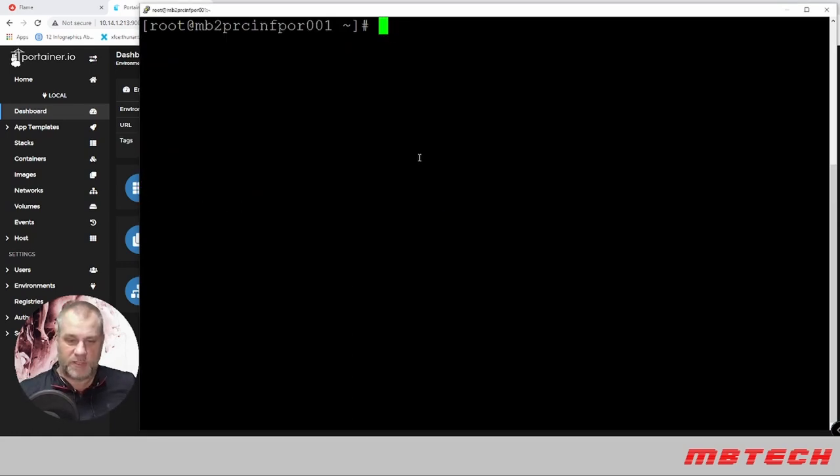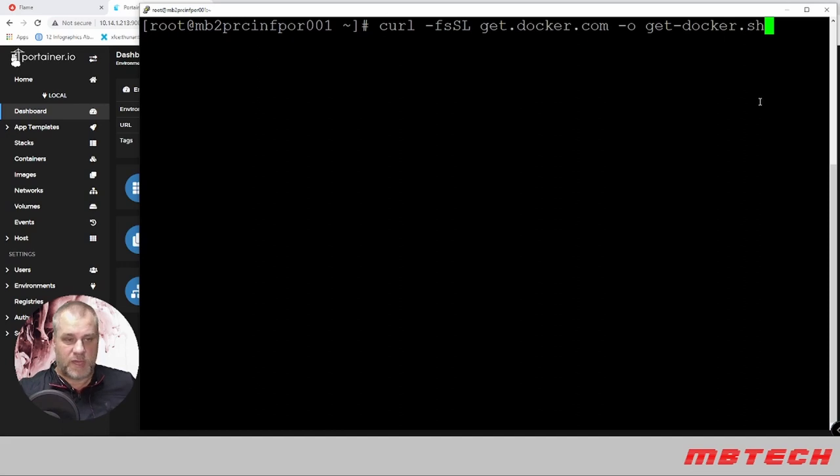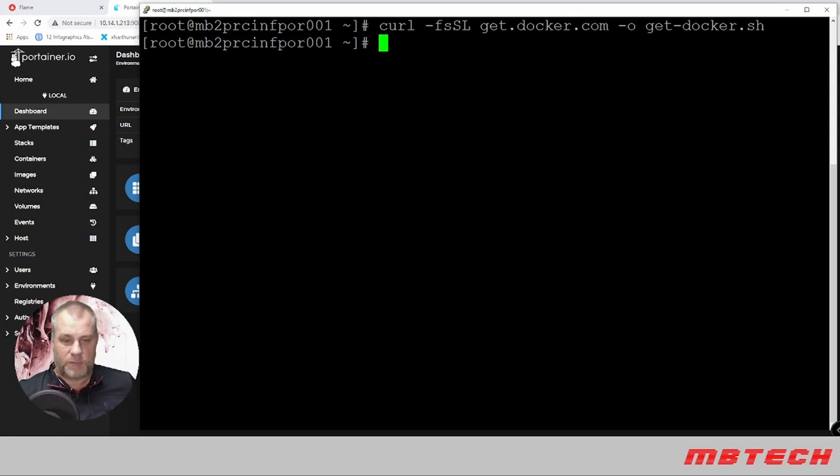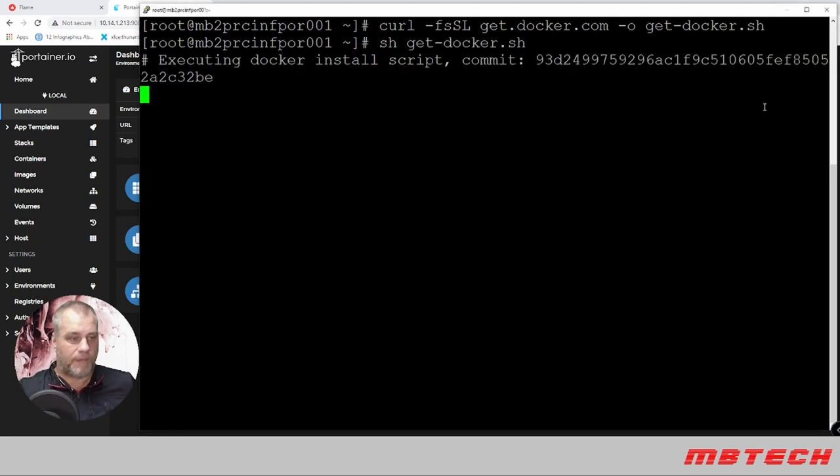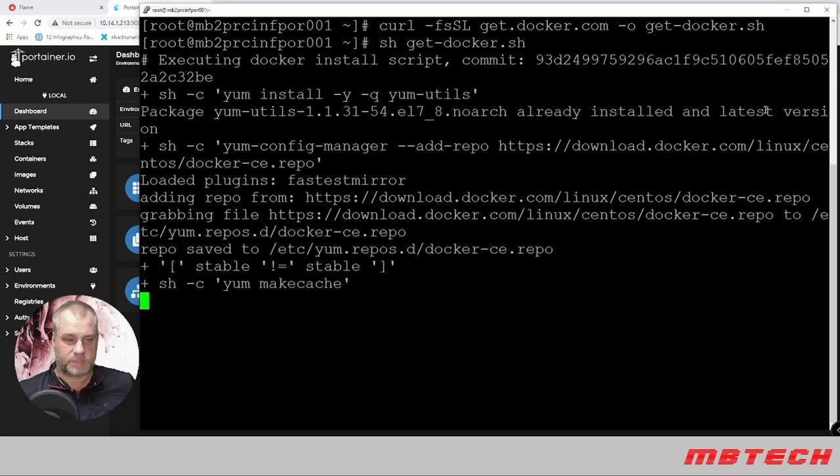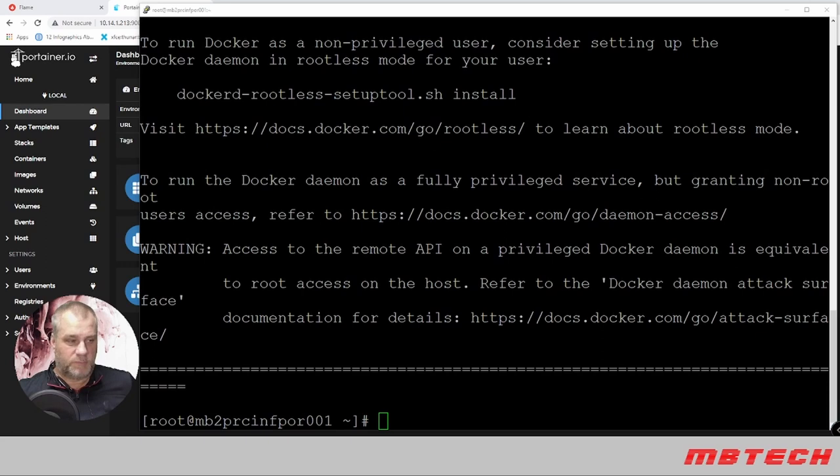As you can see, the name has been changed. Now we're actually going to install Docker itself. This is downloading the Docker get-docker shell script, and now we're going to run the Docker install. It has some information here for a rootless setup tool, or we can run Docker as a fully privileged service. We're going to add the root user into the Docker group.